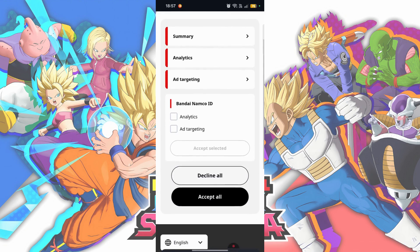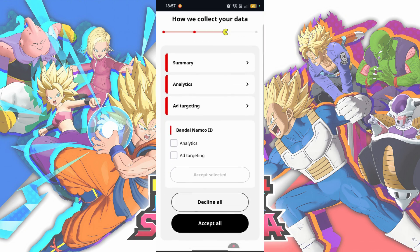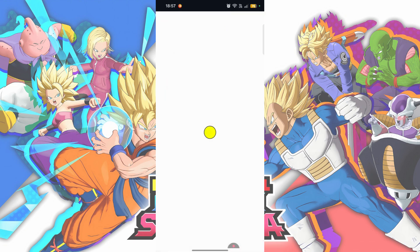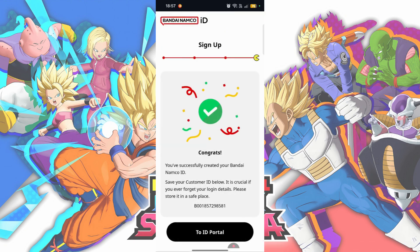I would choose Decline All here. Your account is now created. You can save this ID somewhere.